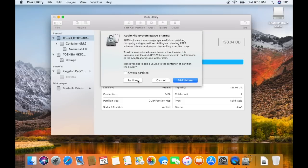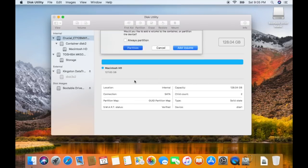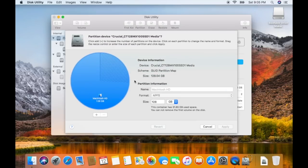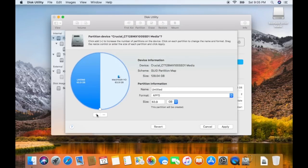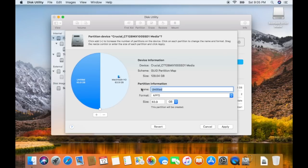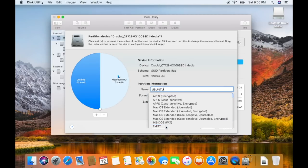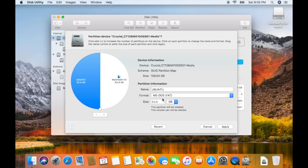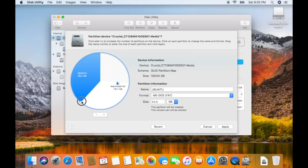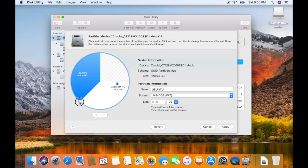If you get this message, you need to click partition. From here, you need to add two partitions. The first partition is for Linux. We'll name this Ubuntu and make it MS-DOS-FAT. Now make it the size you want. I want around 50 gigabytes. It has to be at least 16, however.